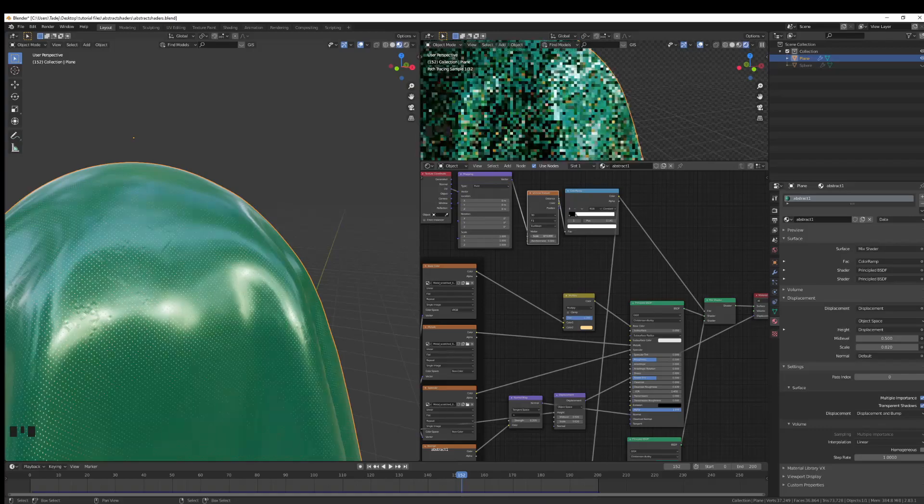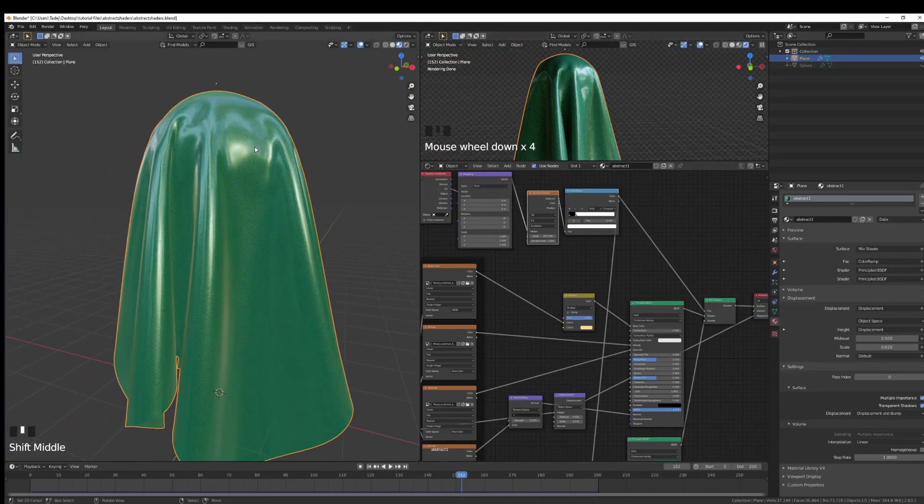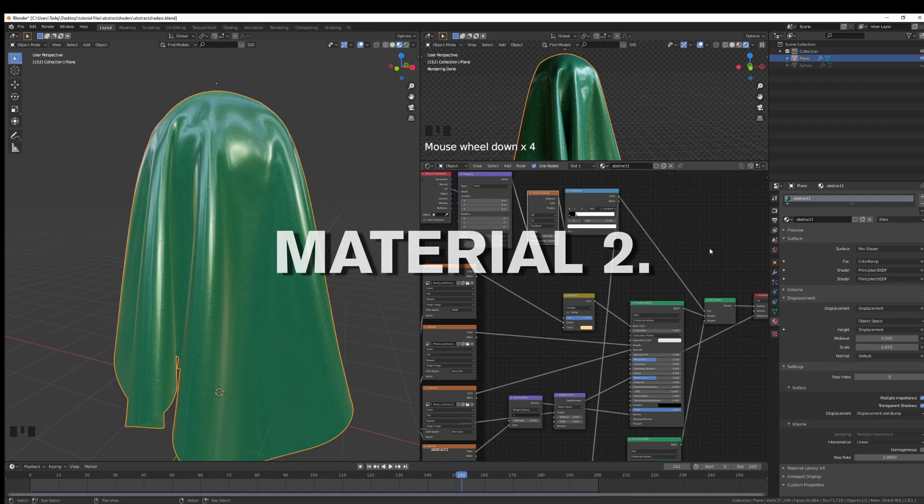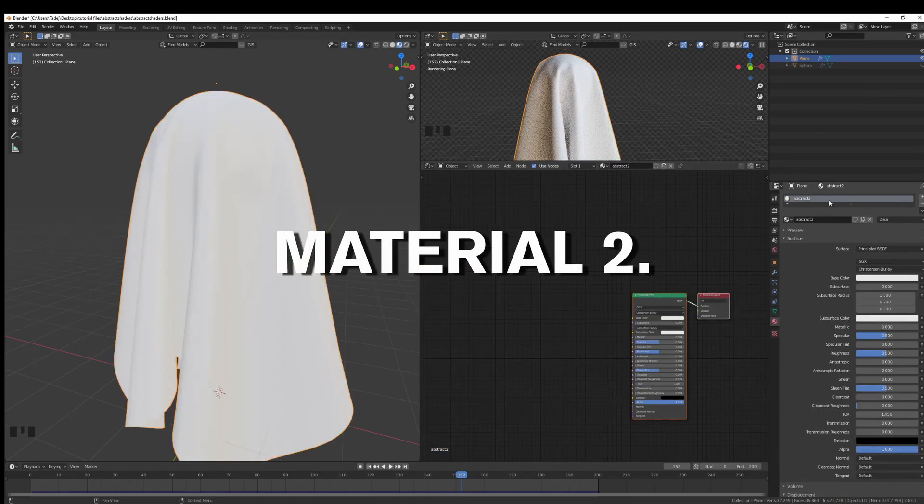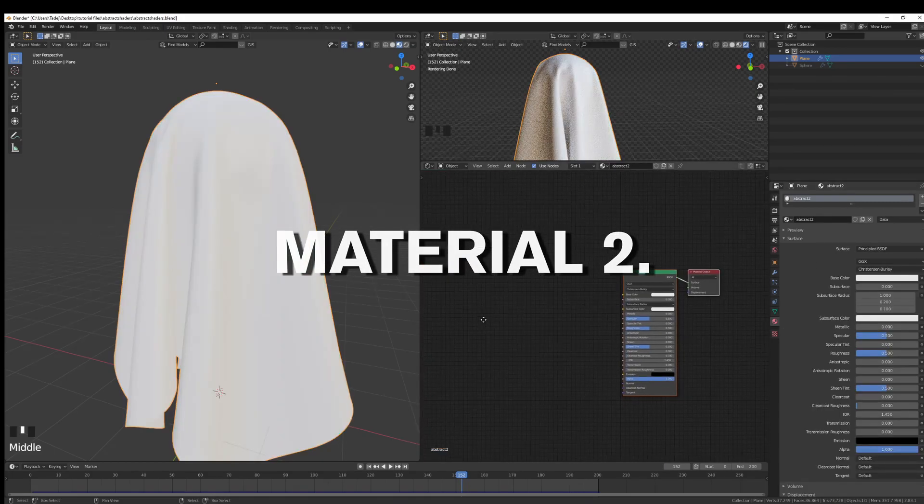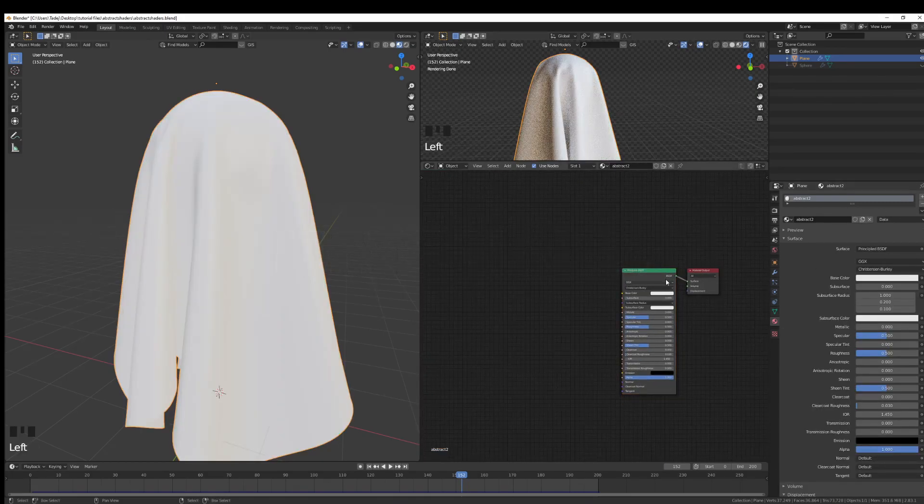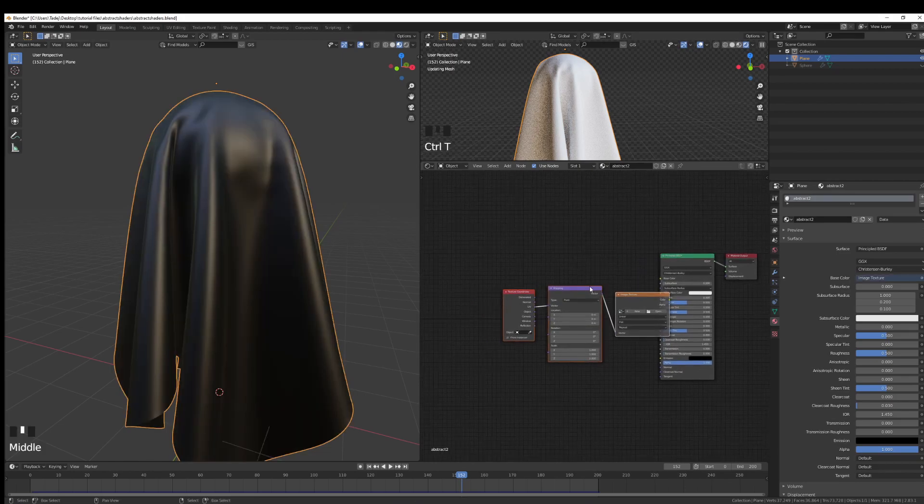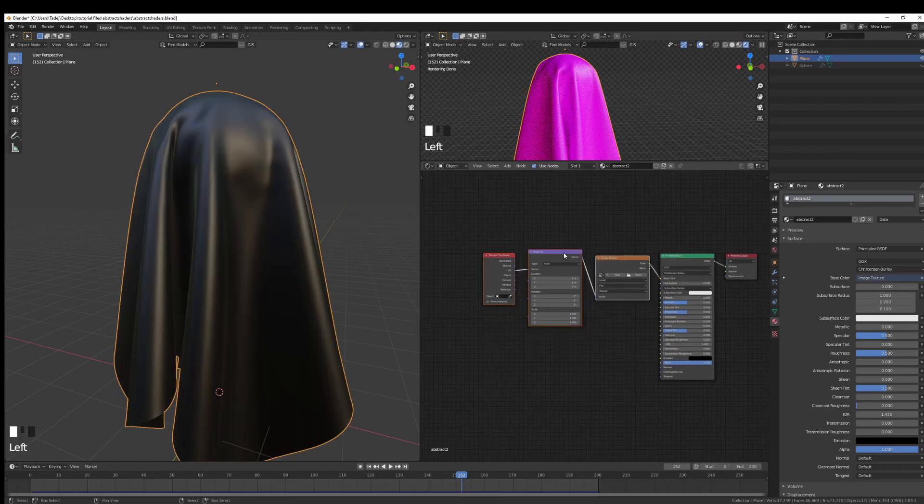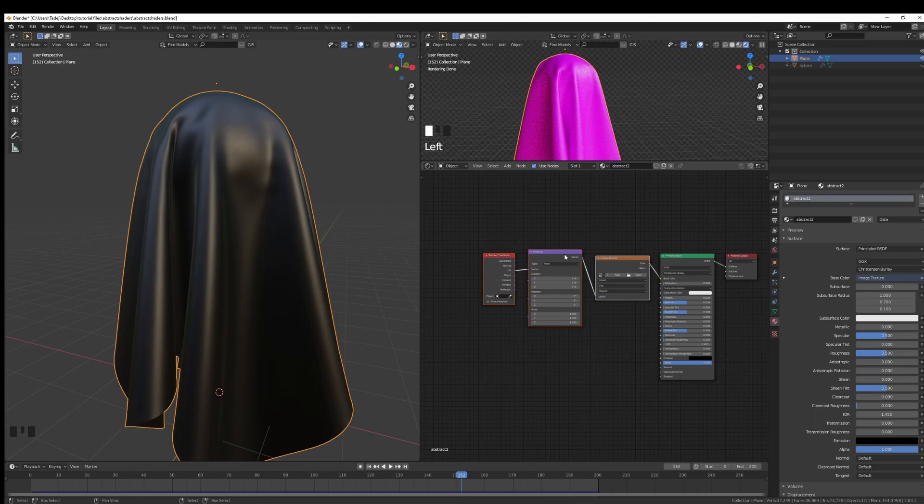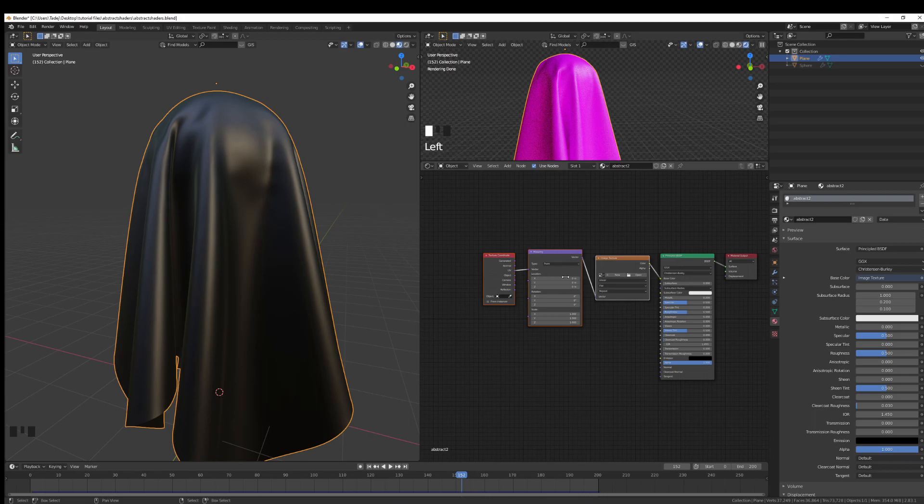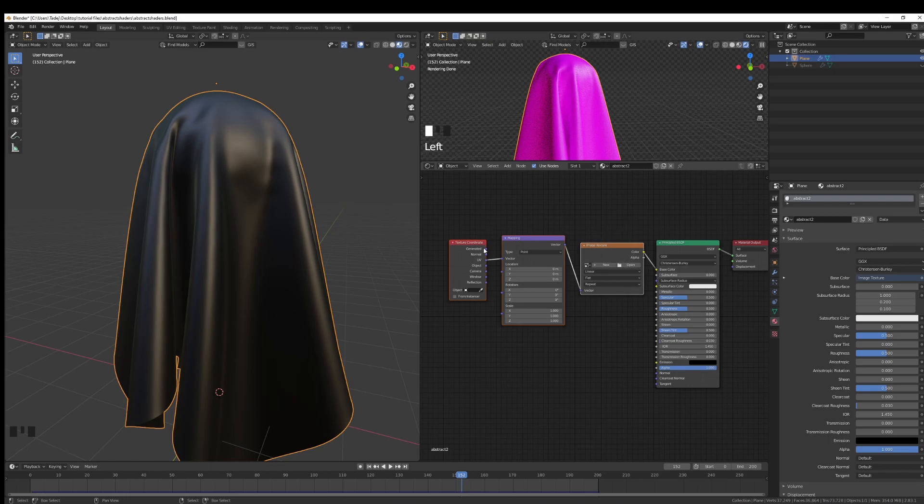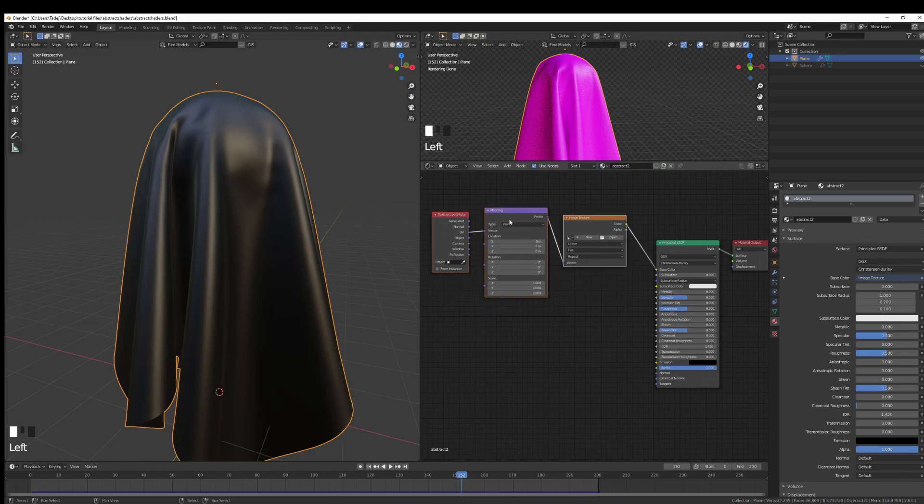So that's it for material number one. Material number two, this is one that I've seen a lot on Pinterest and it's very popular with modern stuff. Like I see it a lot in abstract renders and abstract compositions. Again, we're going to repeat the whole process, so Control C to add a texture coordinate, a mapping node, delete the image texture, and add a color ramp.